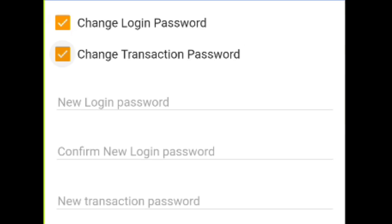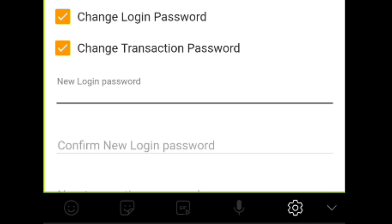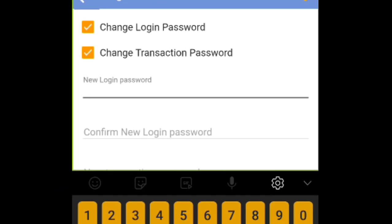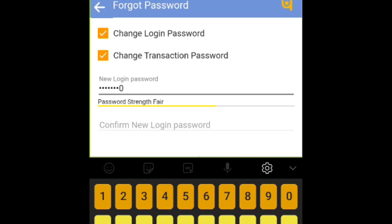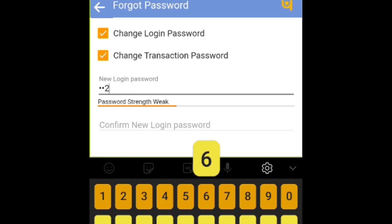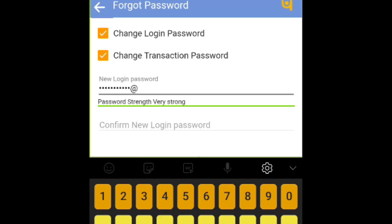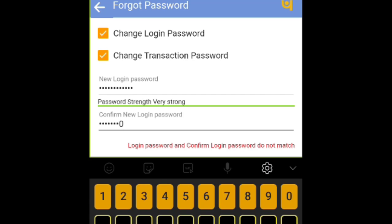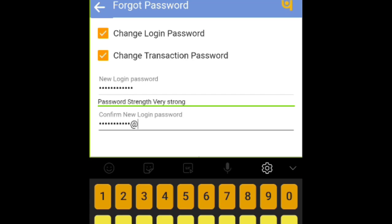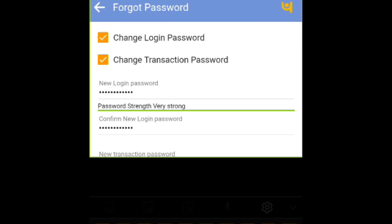Now select both fields: change login password and change transaction password. Set new passwords for your account. Your password must be strong and not the same as your last three passwords. And one more thing - login password and transaction password must be different. Select both of these and then click on confirm button.